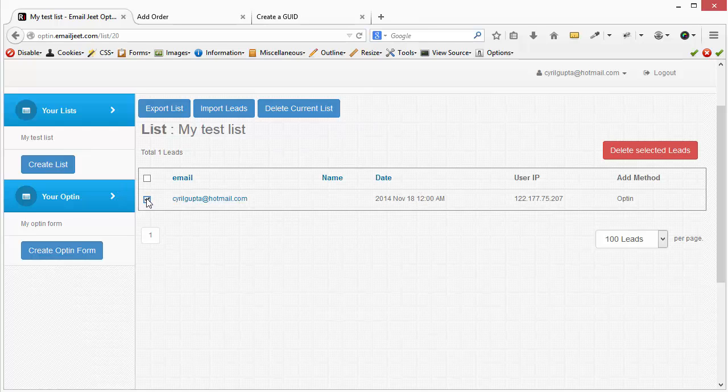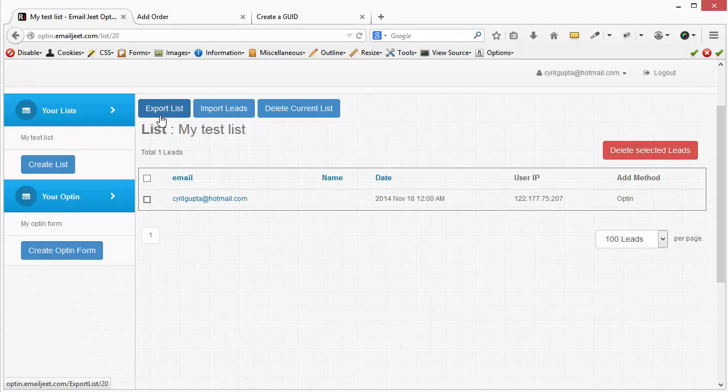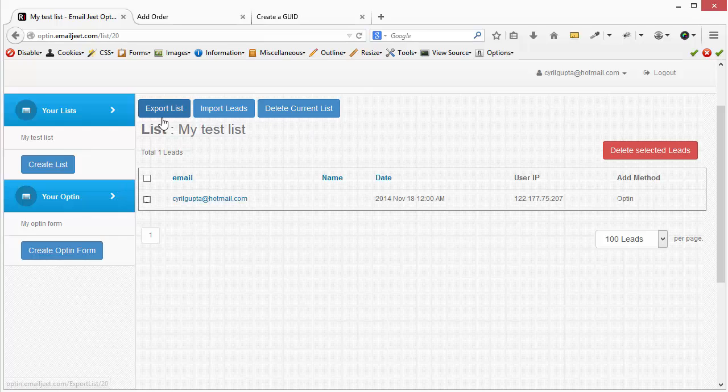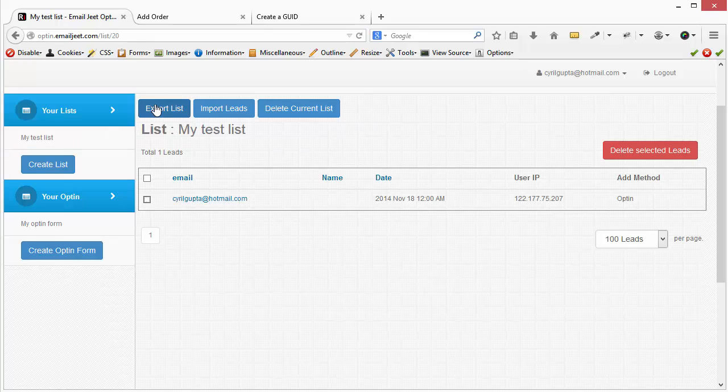And you can do a few things. You can delete the selected leads that you want, you can export the list in CSV format, you can import any list into this list, or you can delete the current list. Now once we have grabbed leads from time to time, what we want to do is we want to export the list in the CSV format.